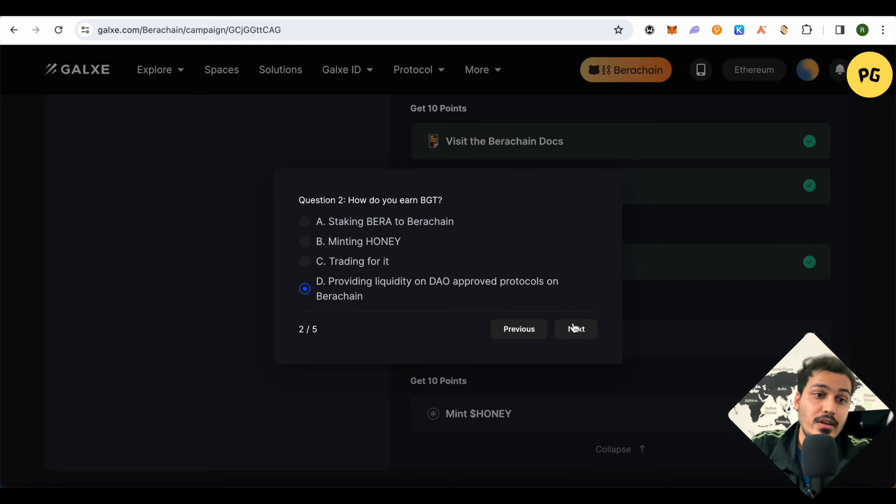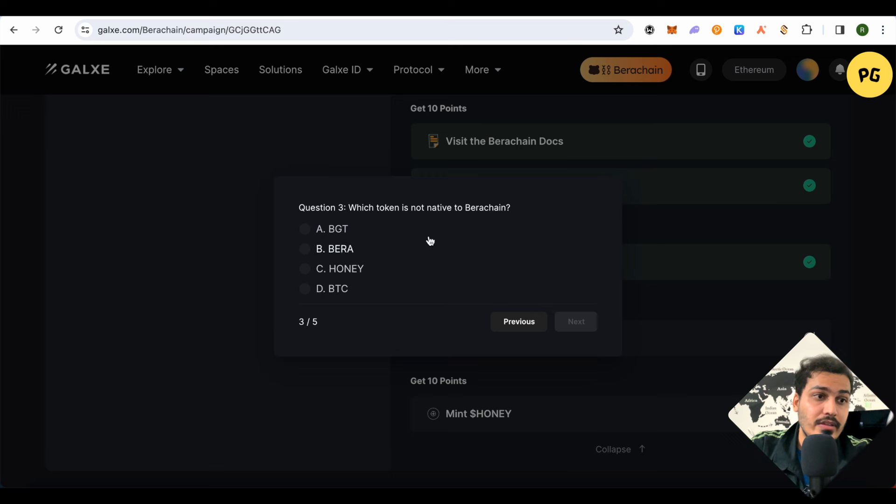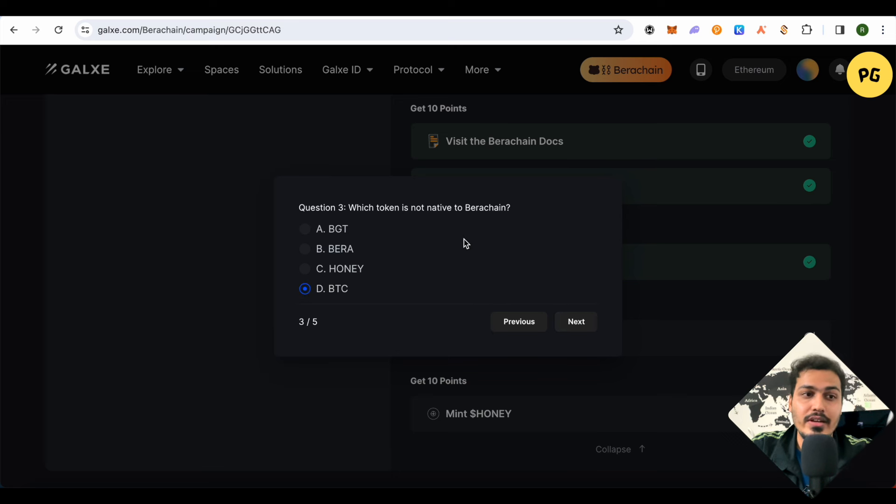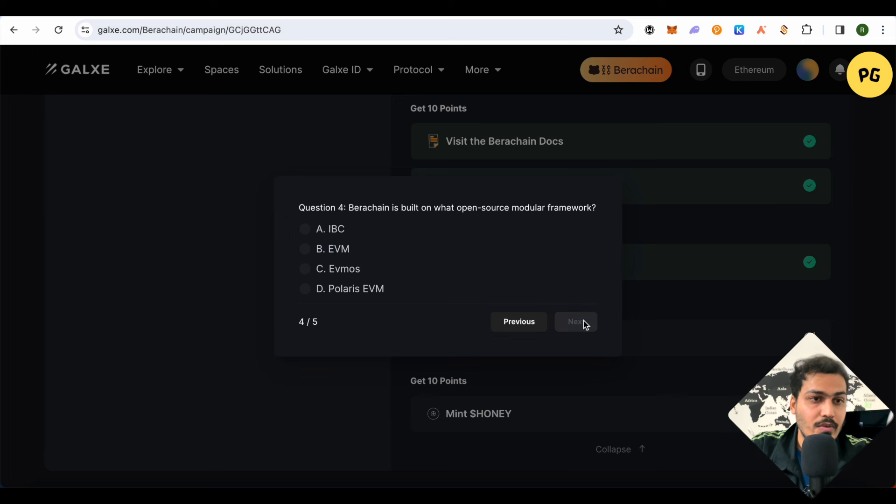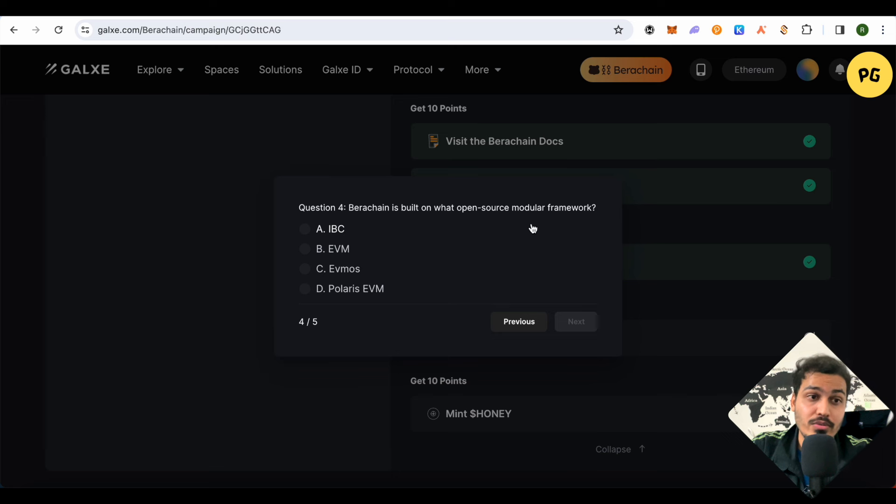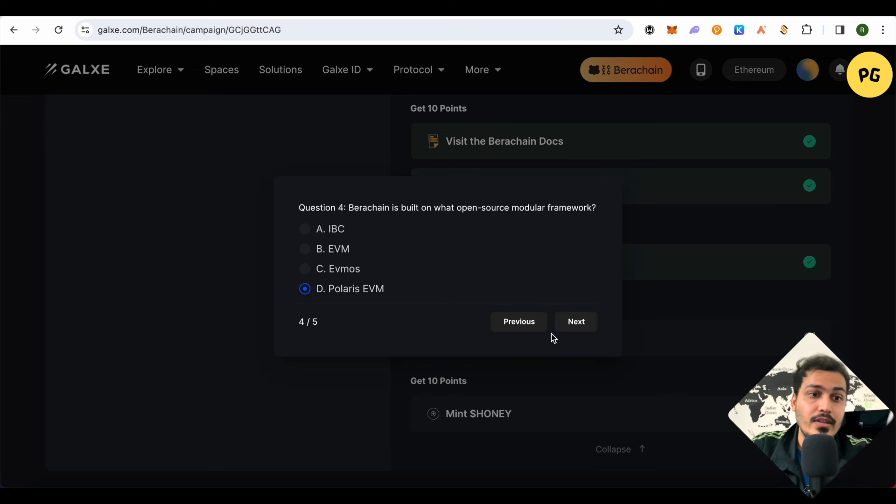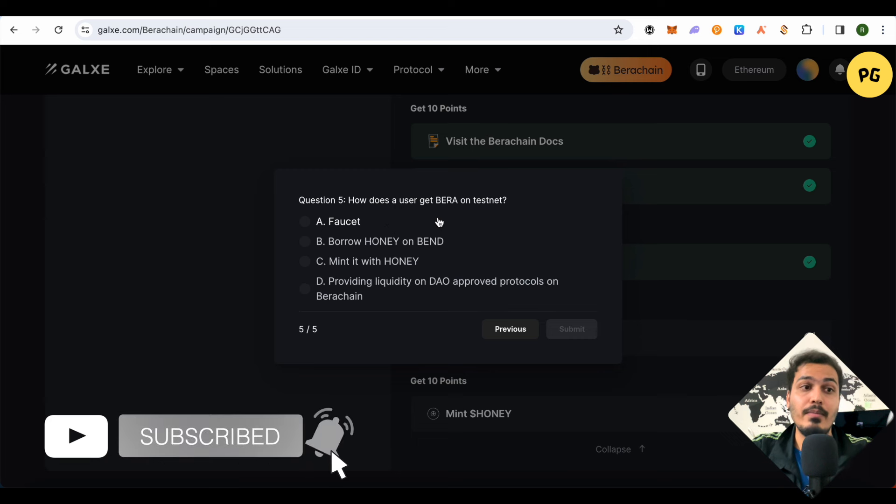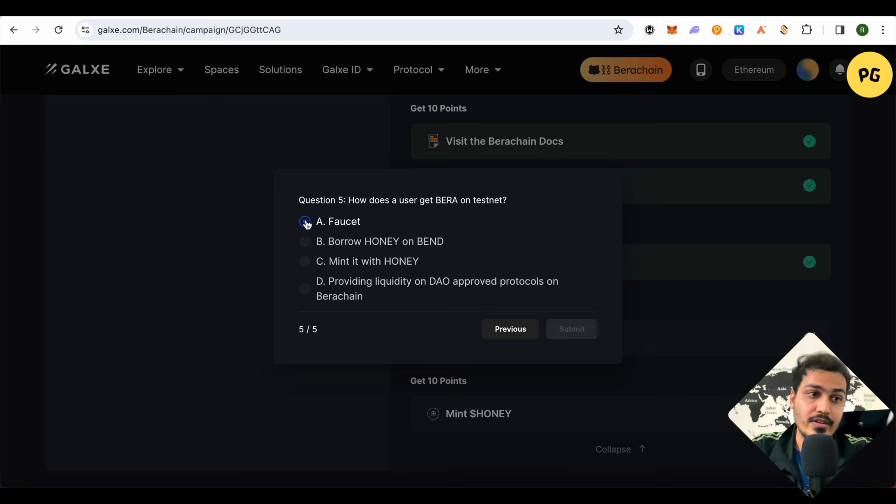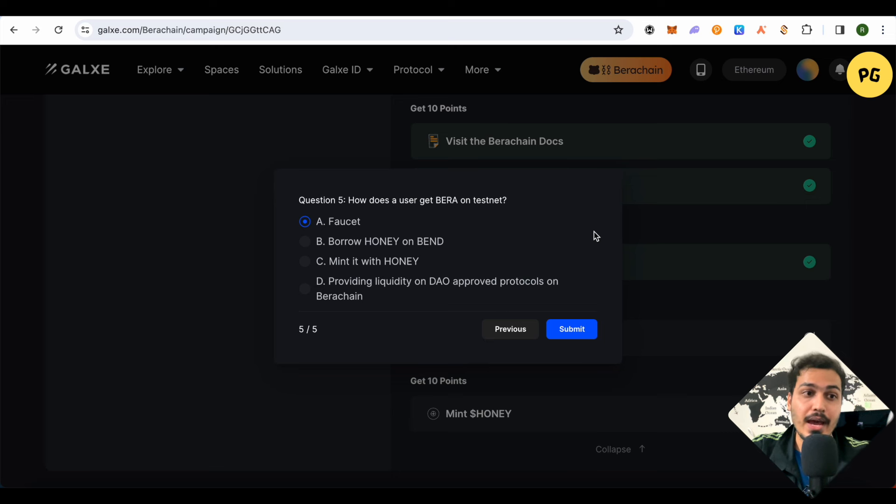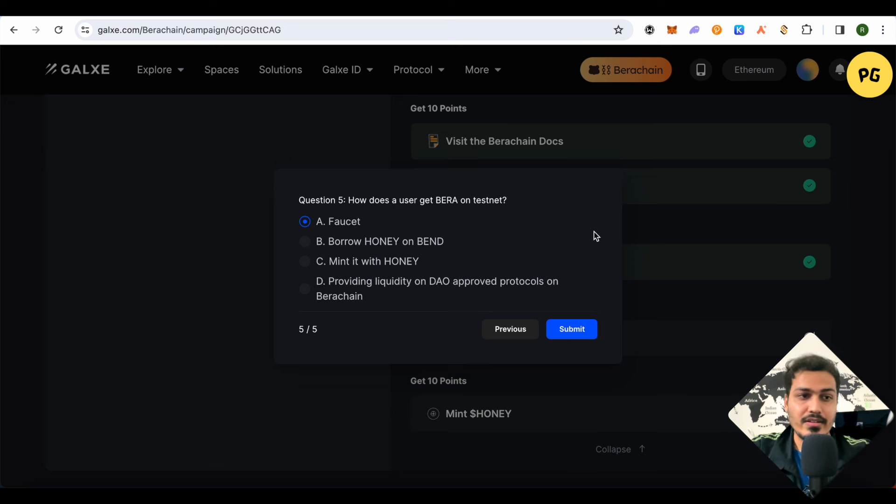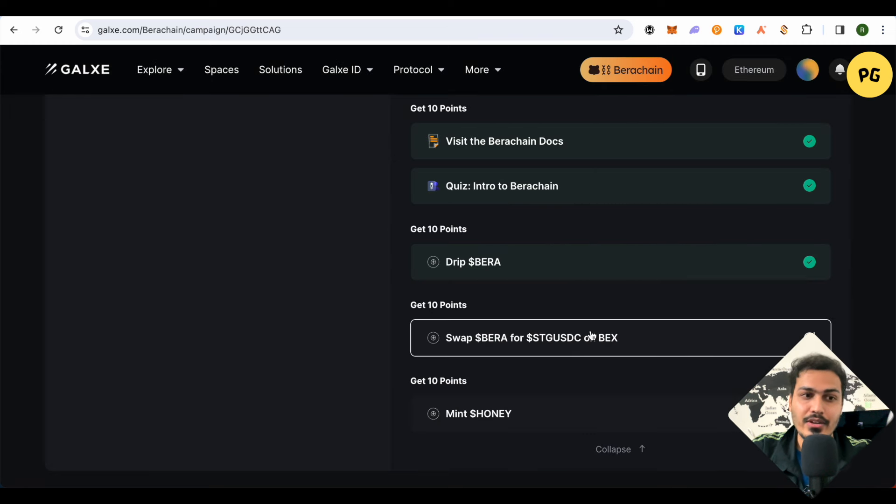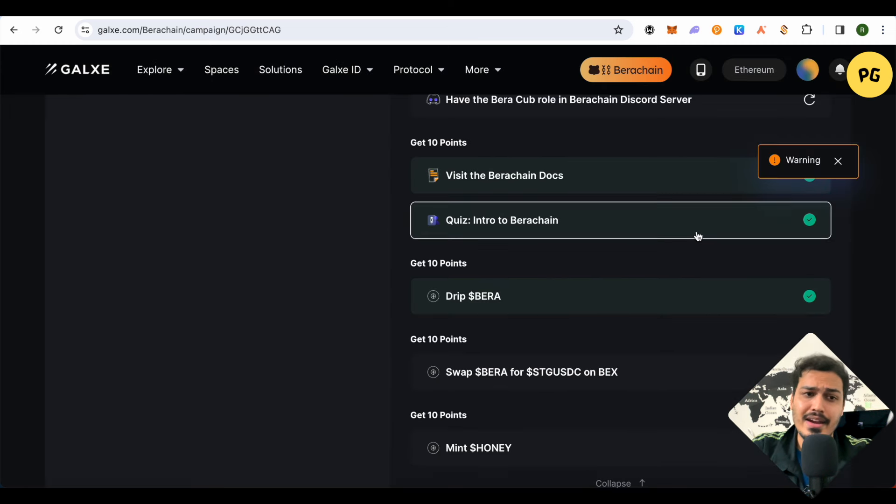This is the third question and the answer is BTC. Basically it is asking which is not native to Berachain, so it's Bitcoin. When you click on Next, it will ask us Berachain is built on what open source modular framework. So it is Polaris EVM. Then click on Next. After that, the fifth question is how does a user get Bera on testnet, and it is through faucet. Like I told you before, you get the Bera on your testnet of MetaMask once in eight hours. Then just simply click on this option of Submit and you would be able to get through this particular quiz and get it done. As simple as that.